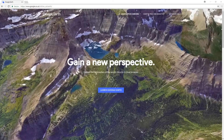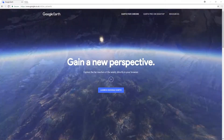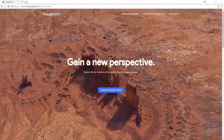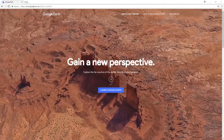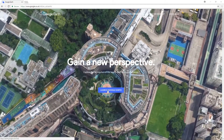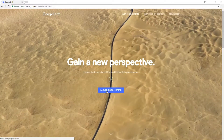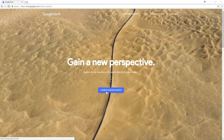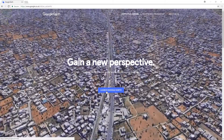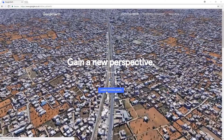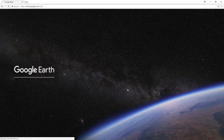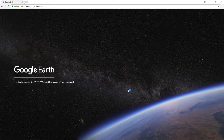All you need to do is head on over to the link that's in the description below and you will end up on a page that looks like this. Once you are on this page you just need to simply press Launch Google Earth, but you do need to have Google Chrome on your computer. Once you are within Google Chrome you can press Launch Google Earth and it will begin to load.